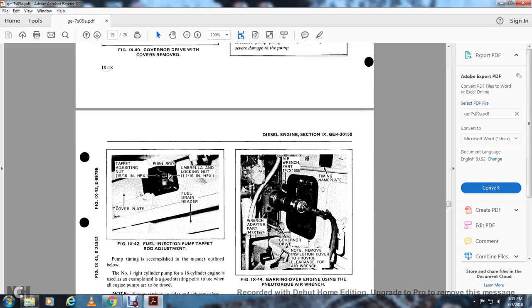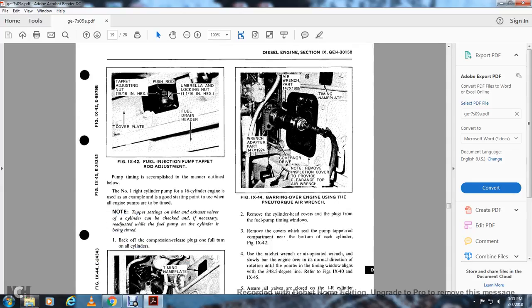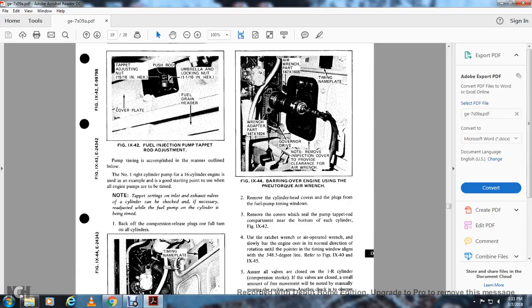Figure 9-42 shows the fuel injection pump tap rod adjustment: item 15-16 is the inside cover plate, push rod, umbrella locking nut, one-inch convenience; the inside has the fuel header drain header. Pumping timing is accomplished as follows: use the number 1 right cylinder pump of the 16-cylinder engine as a starting point when all engines need to be timed. Note the tab setting and the inlet/exhaust valve of the cylinder being checked; readjusting the tab is necessary. Back out the compression relief plug one full turn on all cylinders.